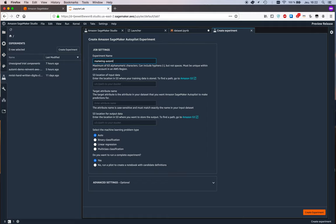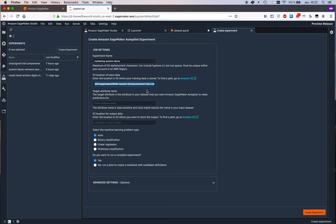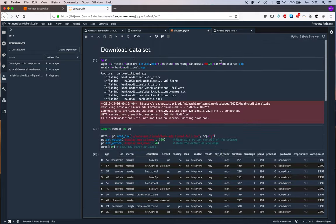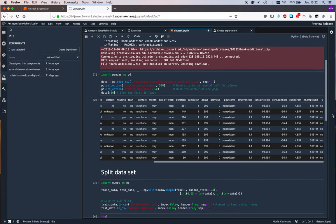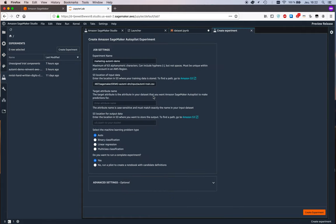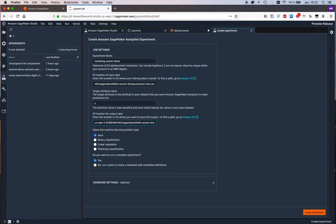the location of input data so that's that path we just printed out in the notebook the target attribute name so what's the column I want to predict okay so let me switch back to this again right the label we want to predict is Y okay we want to figure out yes or no if a customer will accept an offer so the target attribute name is Y and the location of the output data so the model we're going to train and additional training artifacts let's store them under the output prefix